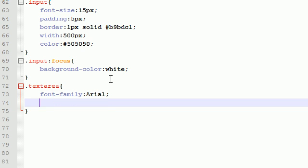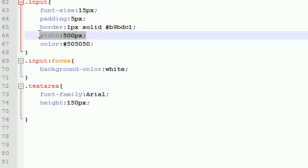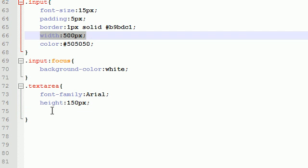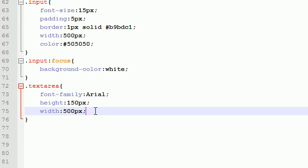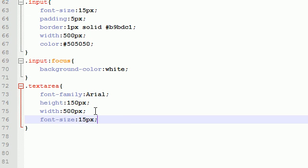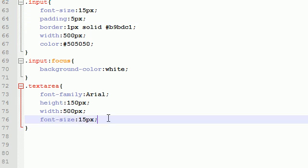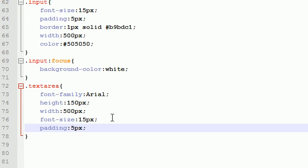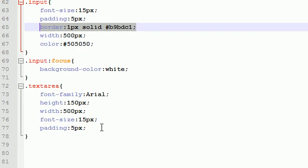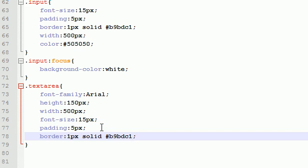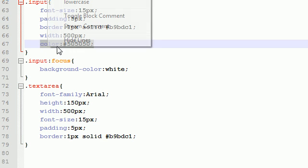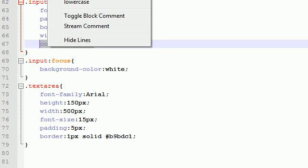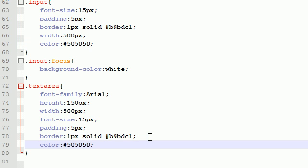and the height of this is going to be 150 pixels. The width, time to start stealing stuff. The width is 500, the font size is 15, padding 5, thank you input areas, thank you copy and paste. And for the border, thank God I don't have to copy that. And for the color, wow, you know the only problem with this? It's a little bit too easy.